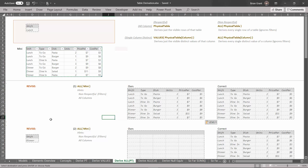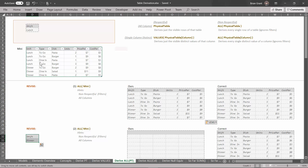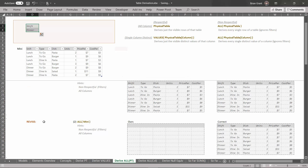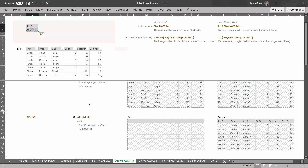We're going to keep revising the filters and every time we do we'll get back the same result, because this derivation ignores the filters in the filter context. Let's add a filter for shift equals dinner. Select those two cells — since we already have a filter for shift equals lunch, this will replace the existing filter. Drag it right on top of the old filter and hit OK to replace it. Now the ALL derivation doesn't care about the filters, so the mini table still looks the same.